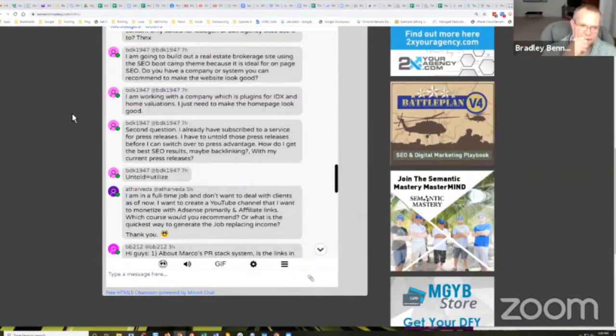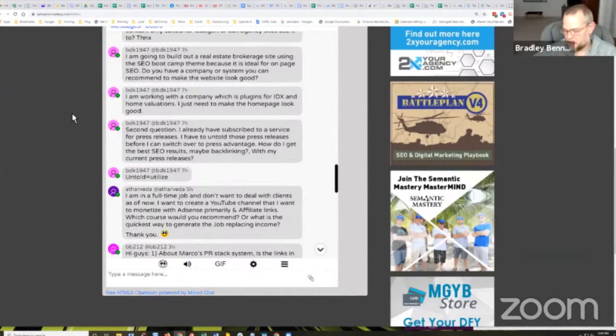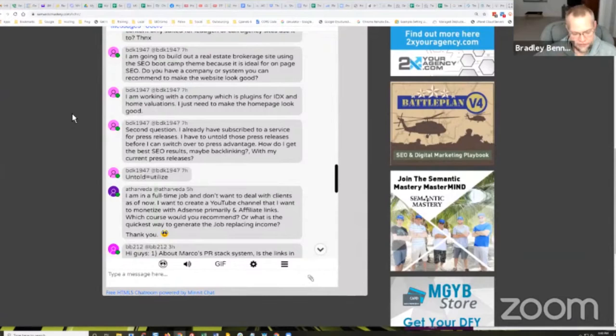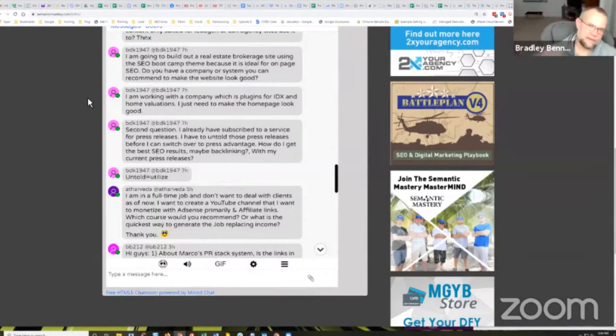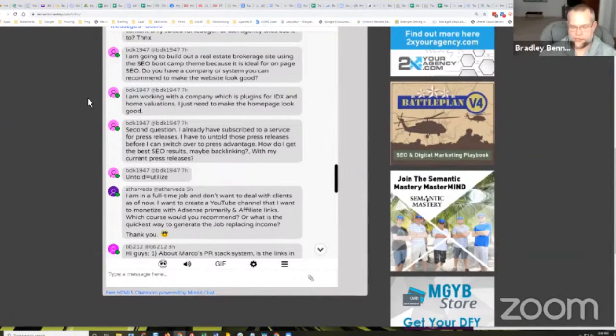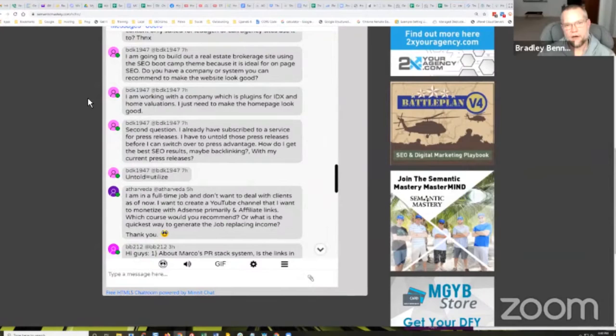And again, maybe you just, another option would be to get, there's a lot of funnel builders and funnel designers out there that can create like a homepage, like a one page long type homepage type thing that you could use as a homepage. And then you could have the rest of the site on a traditional WordPress.